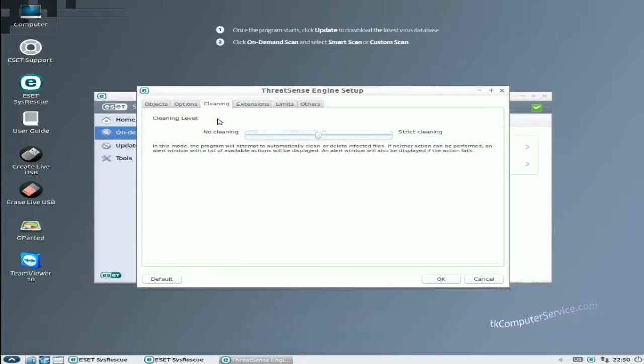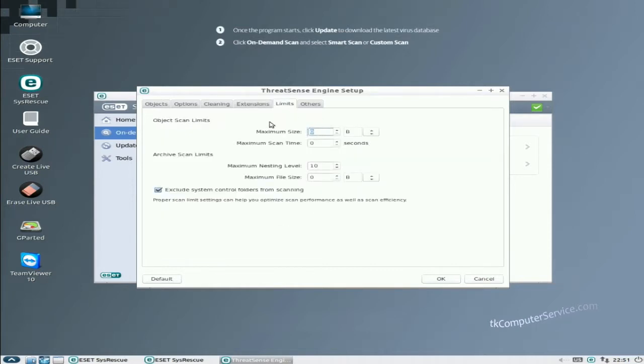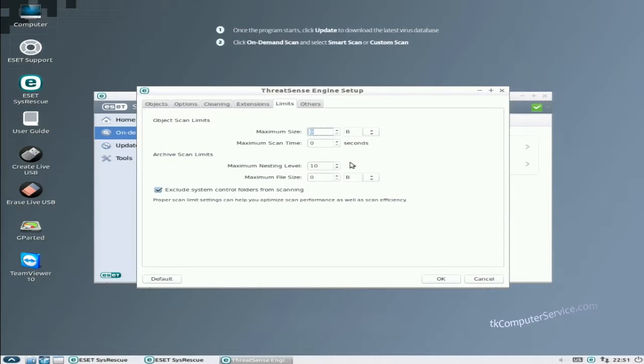Next is extensions. For some reason if you wanted to exclude certain file extensions, this is where you do that. Limits. Object scan limits. Maximum size is set to zero meaning that there is no maximum size limit. You can change this to whatever you want but I think it will only go up to 2048 which is the file size limit for FAT32 if I'm not mistaken. That's fine, you can leave that just as it is.